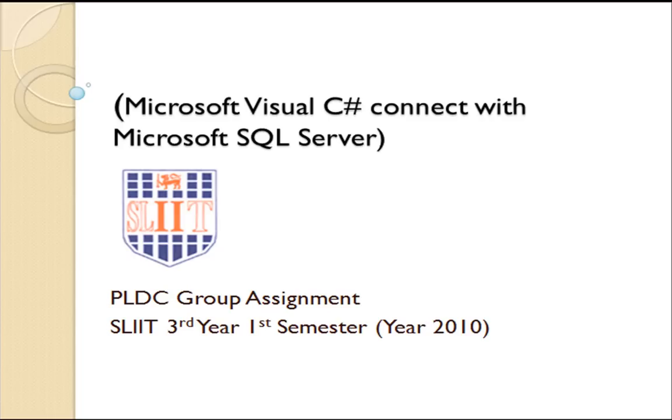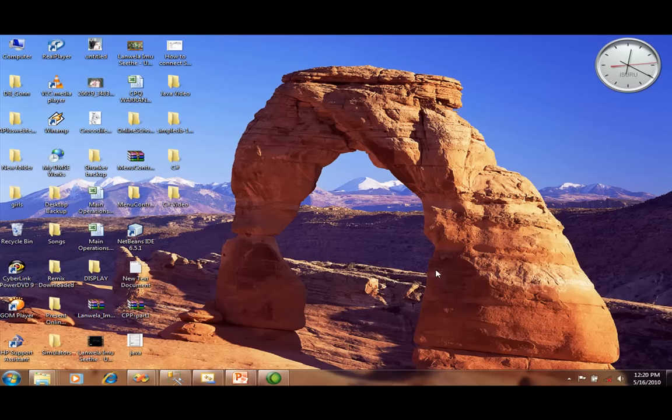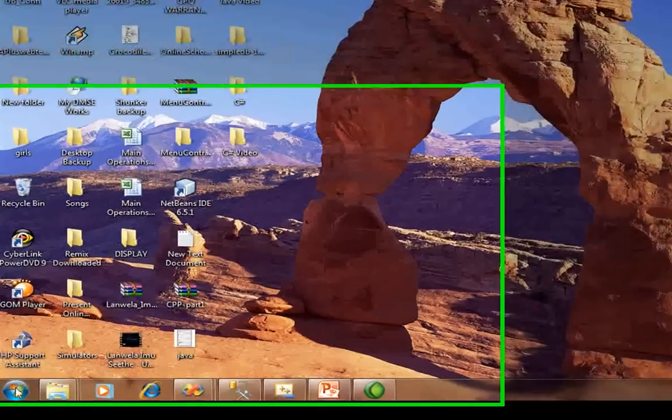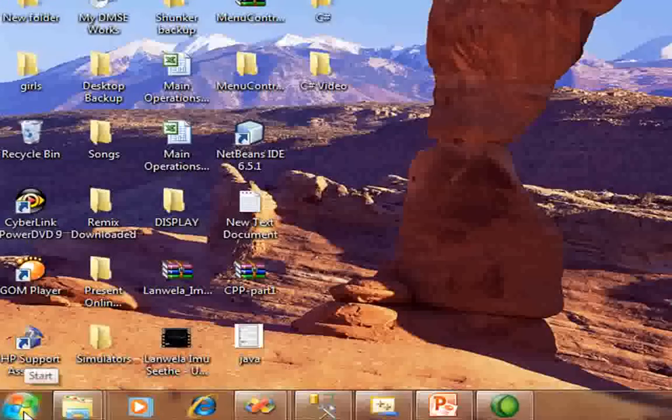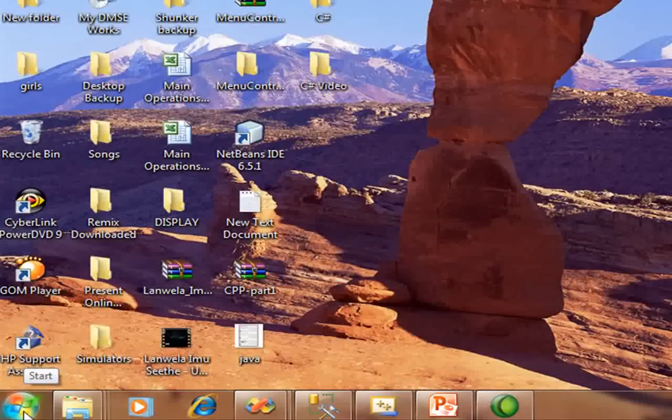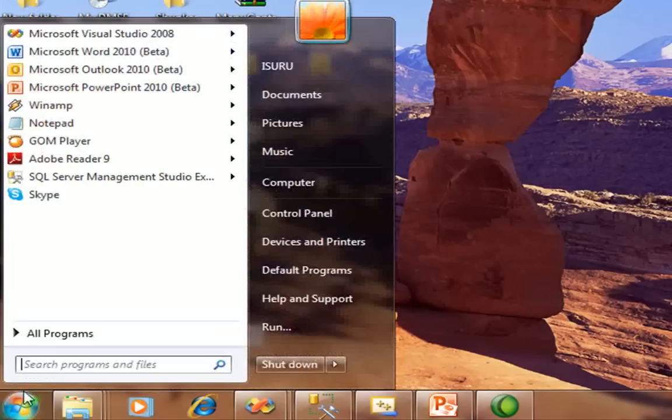Now I am creating a small application using the C# language which is connected with SQL Server. First, you have to open Microsoft Visual Studio 2008 from the start menu.